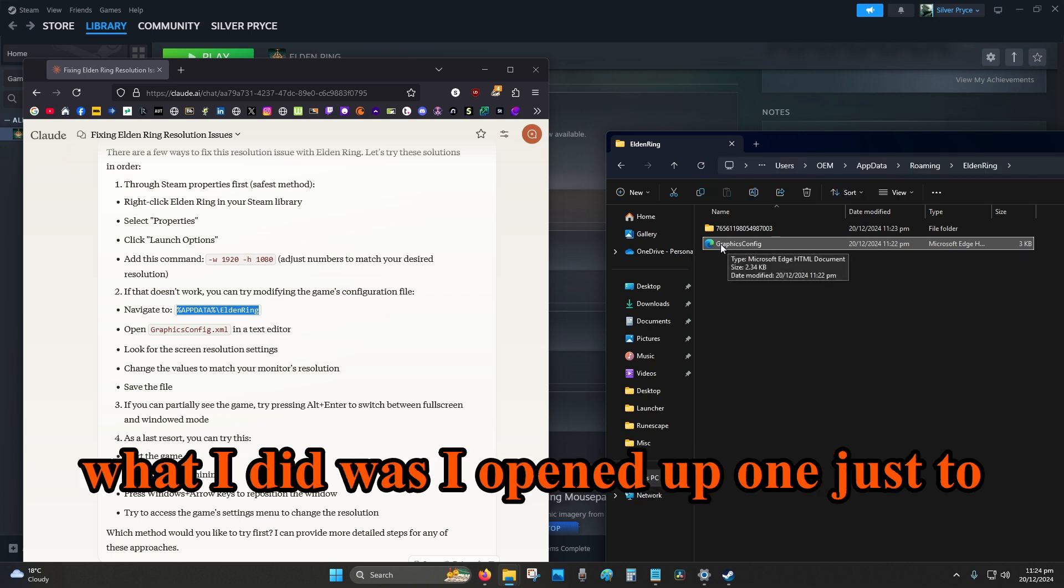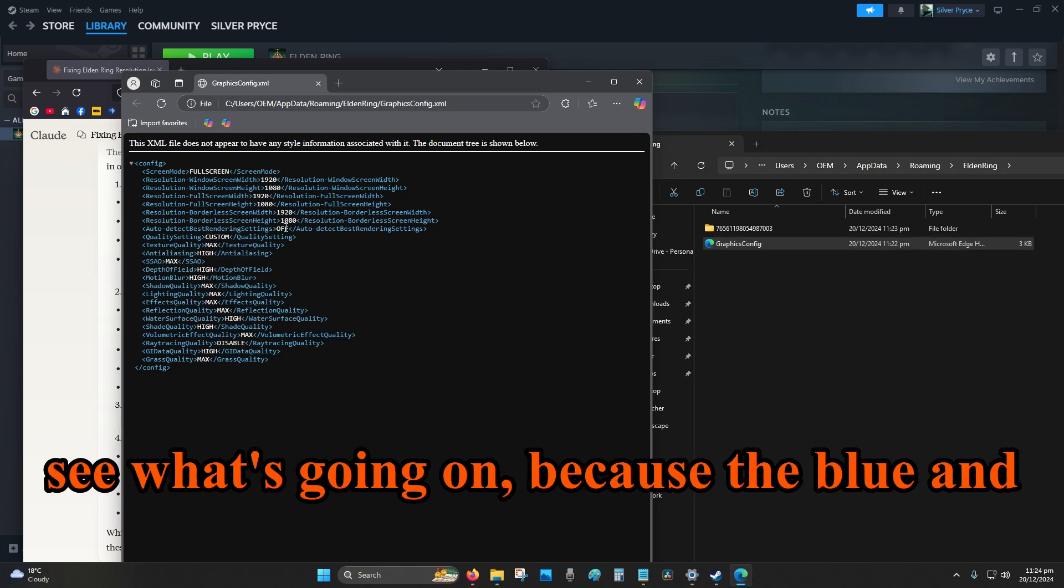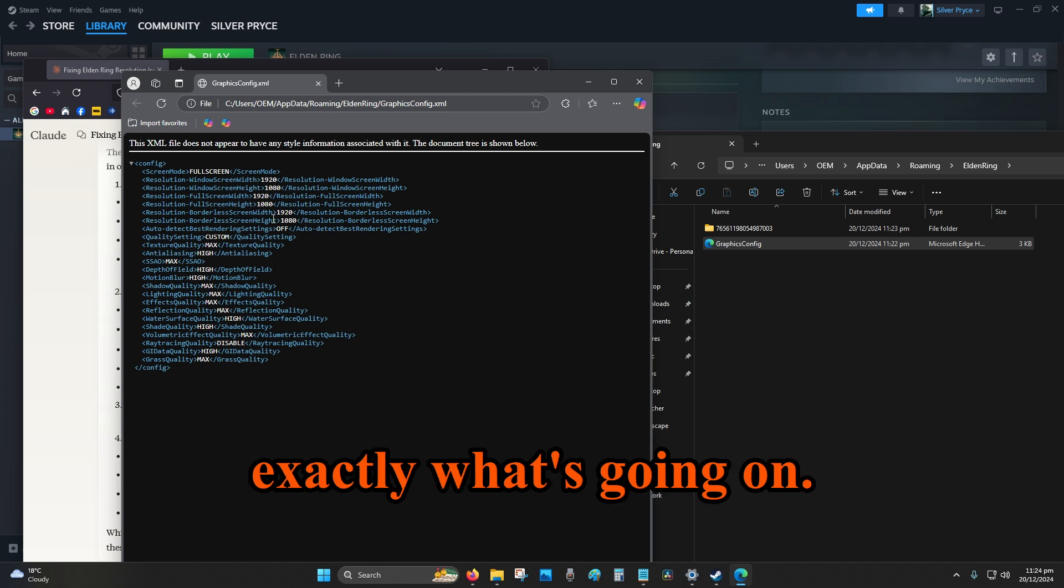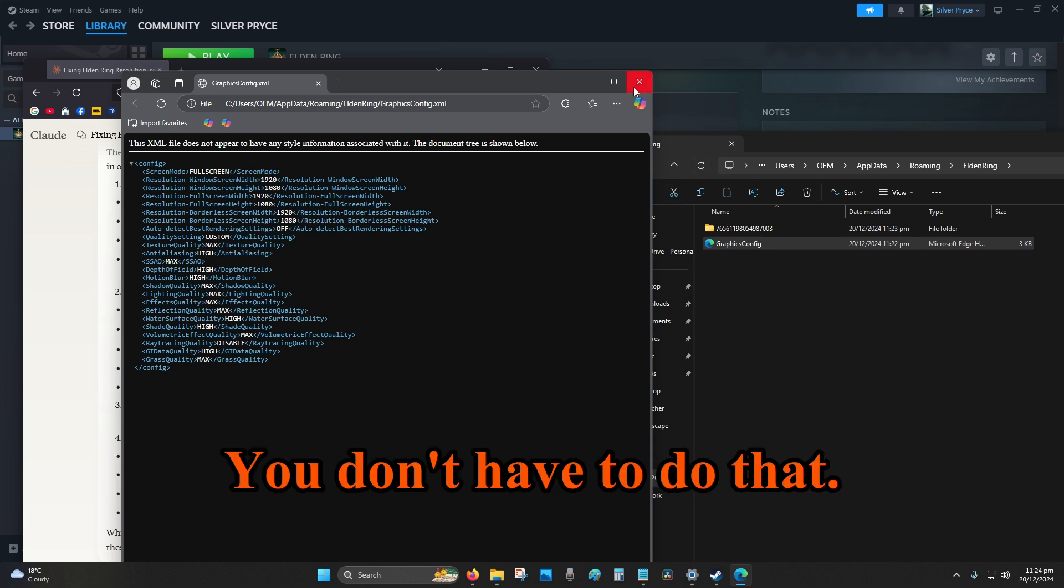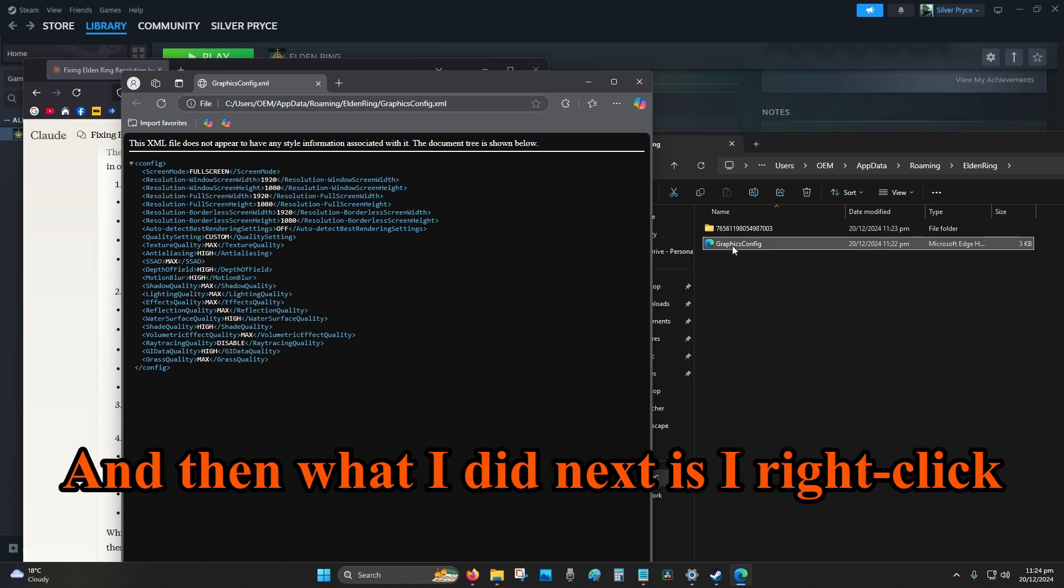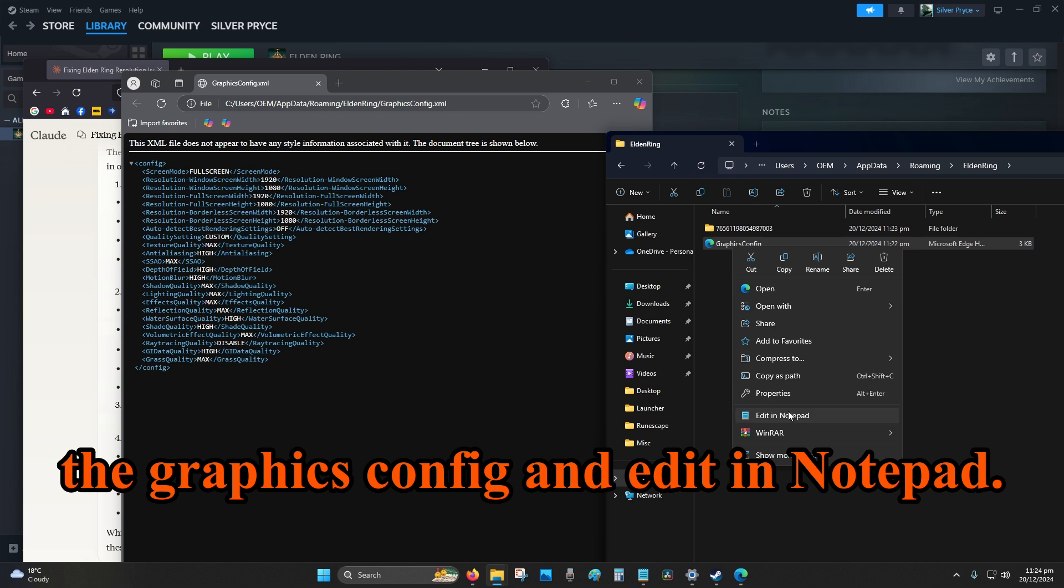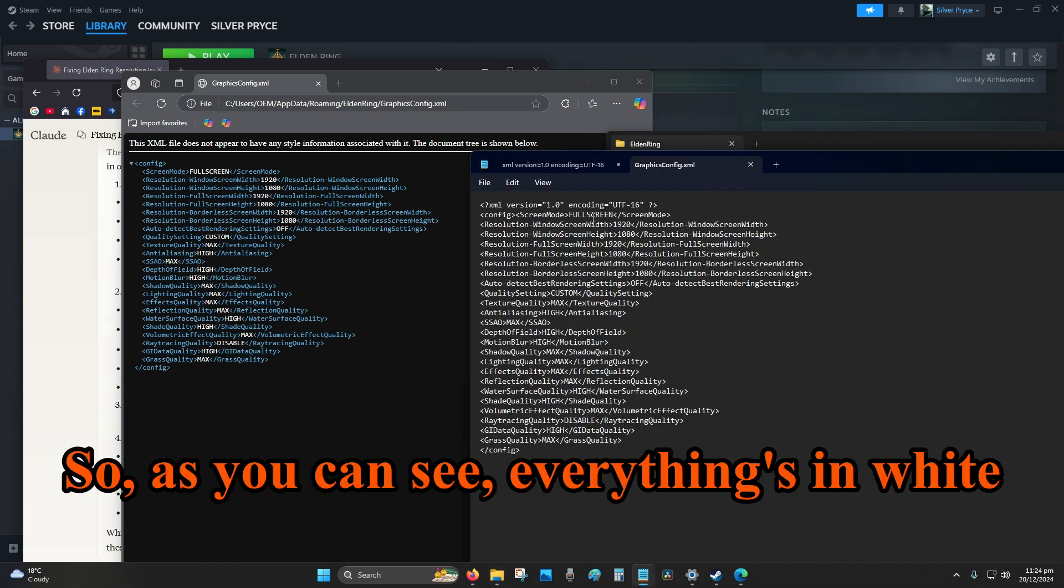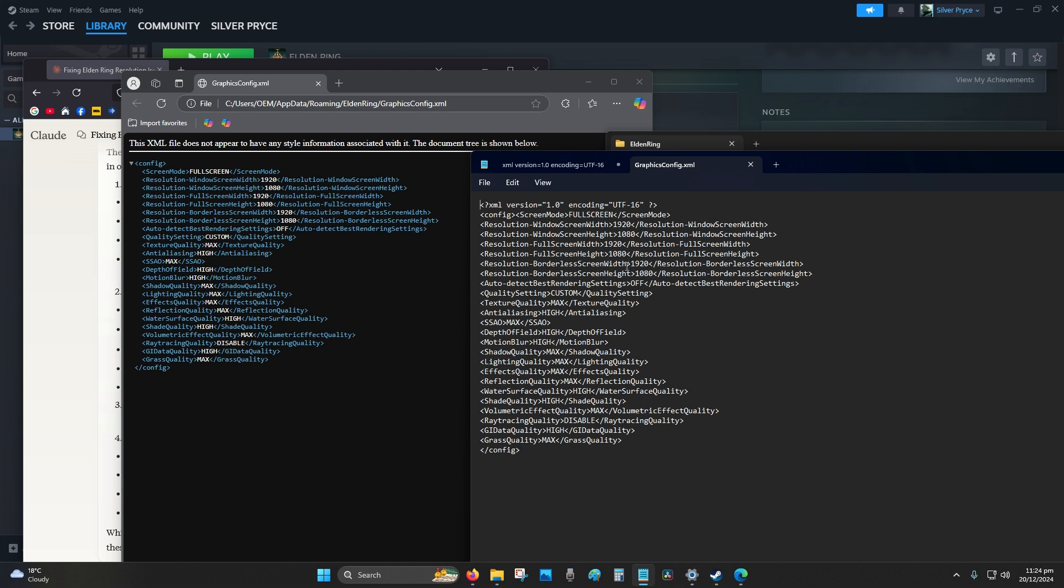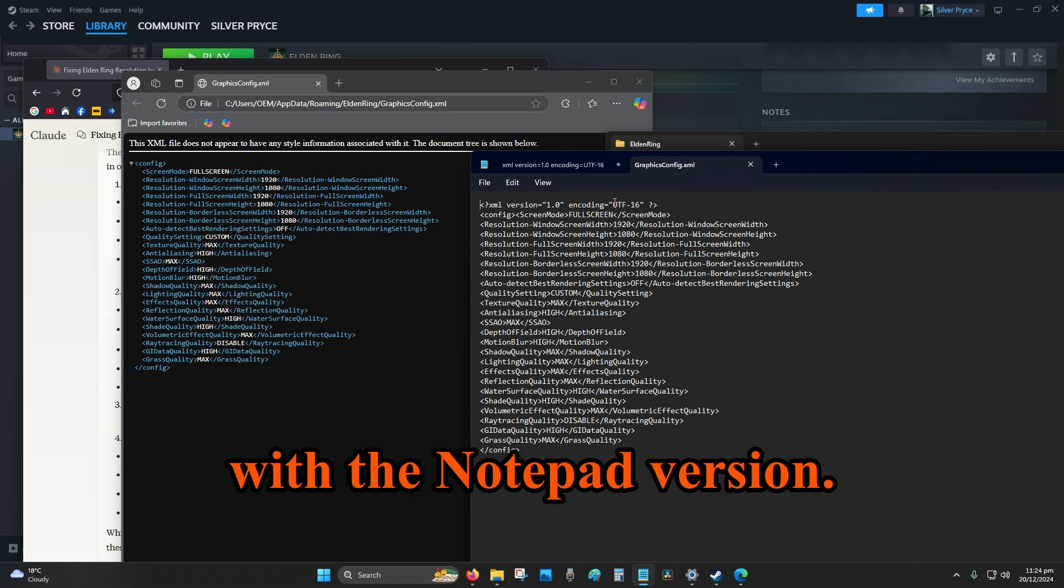So we opened up our graphics config. And what I did was I opened up one just to see what's going on, because the blue and white text is contrasting, so I can see exactly what's going on. You don't have to do that. And then what I did next is I right-clicked the graphics config and edit in notepad. So as you can see, everything's in white and it makes it a little bit hard to see. So I just compared what's going on here with the notepad version.